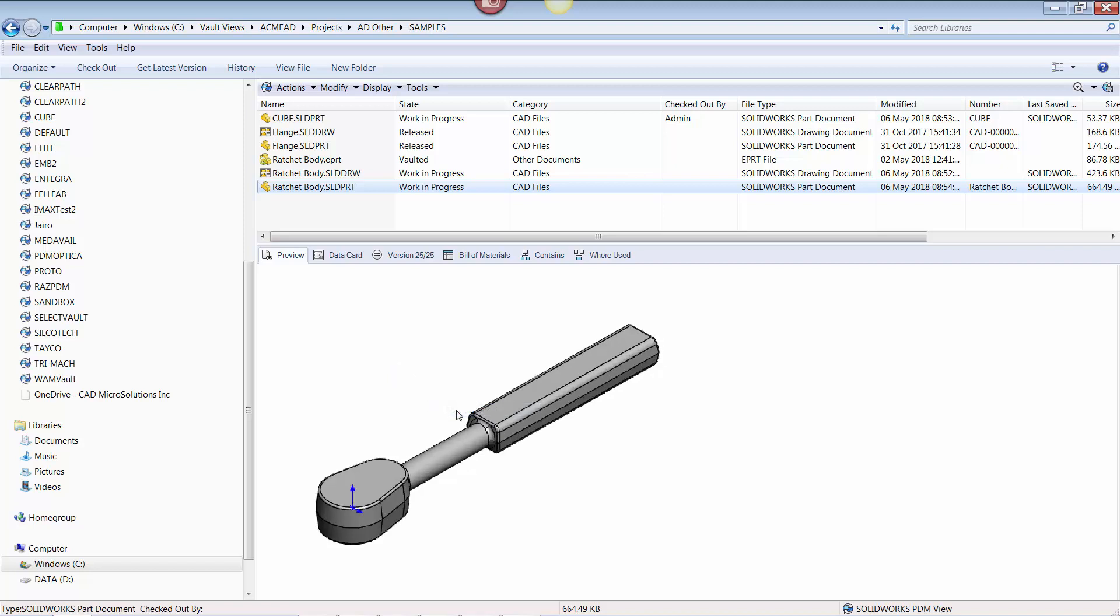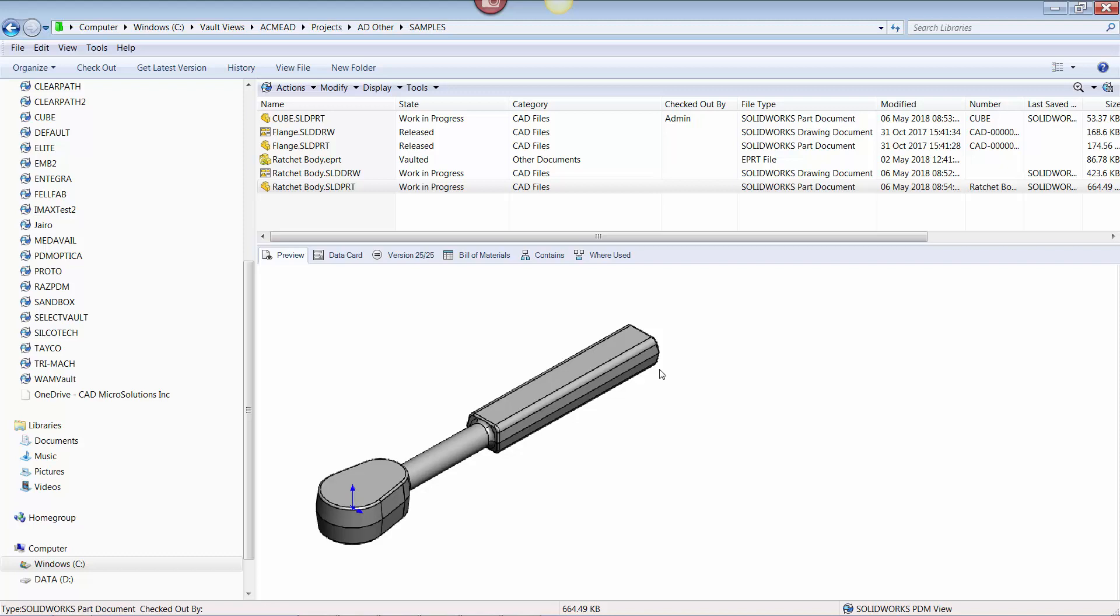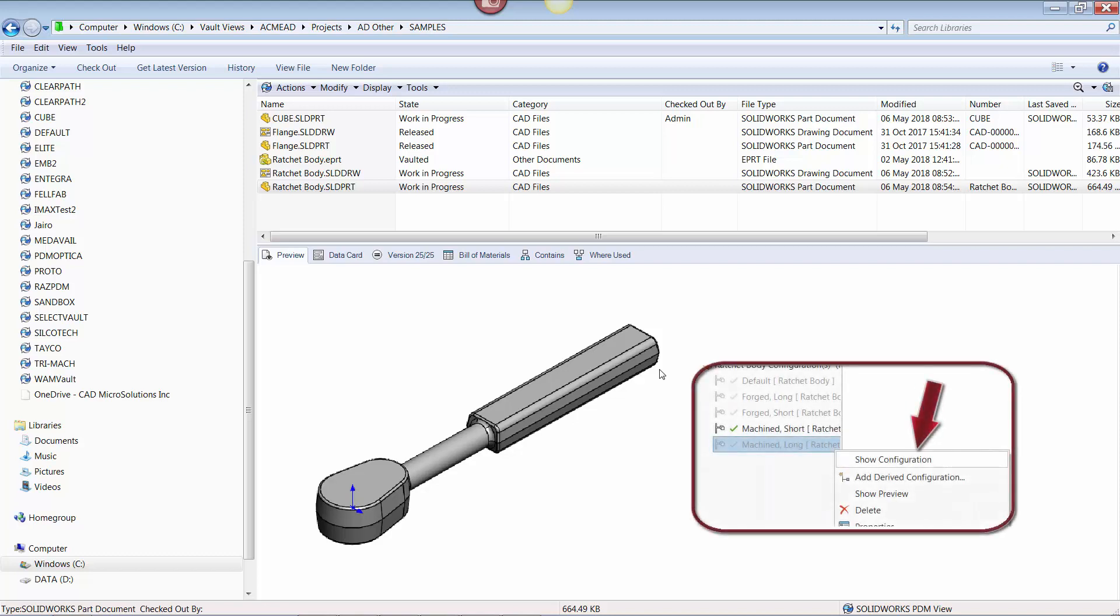If no static image preview is available, an error prompt will indicate such. This is resolved simply by opening up SOLIDWORKS, showing the configuration that doesn't have a bitmap preview, and saving it.